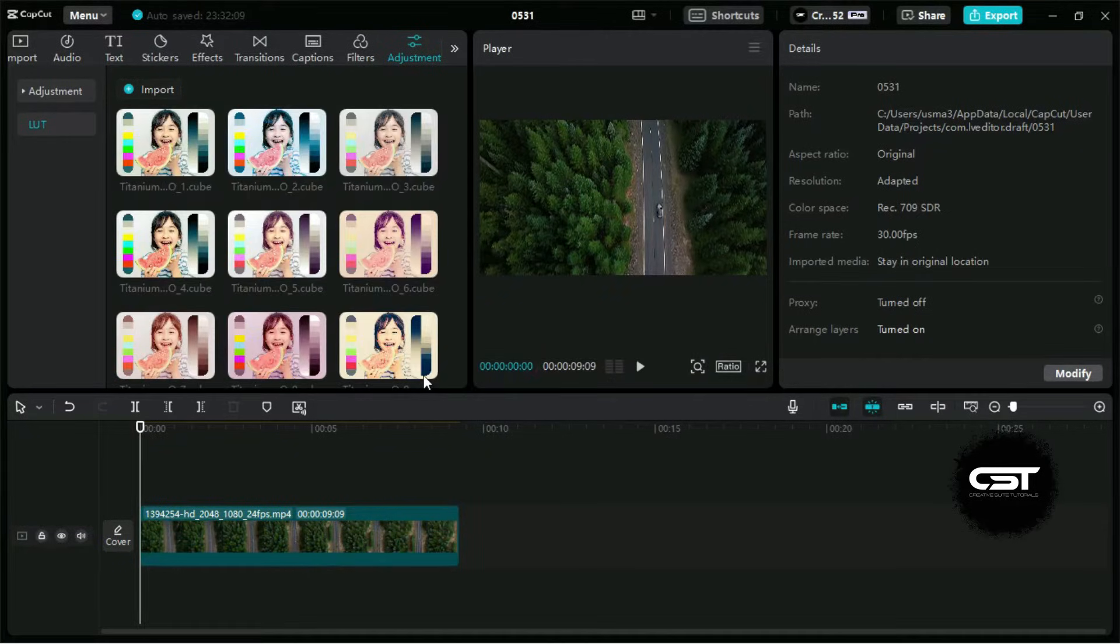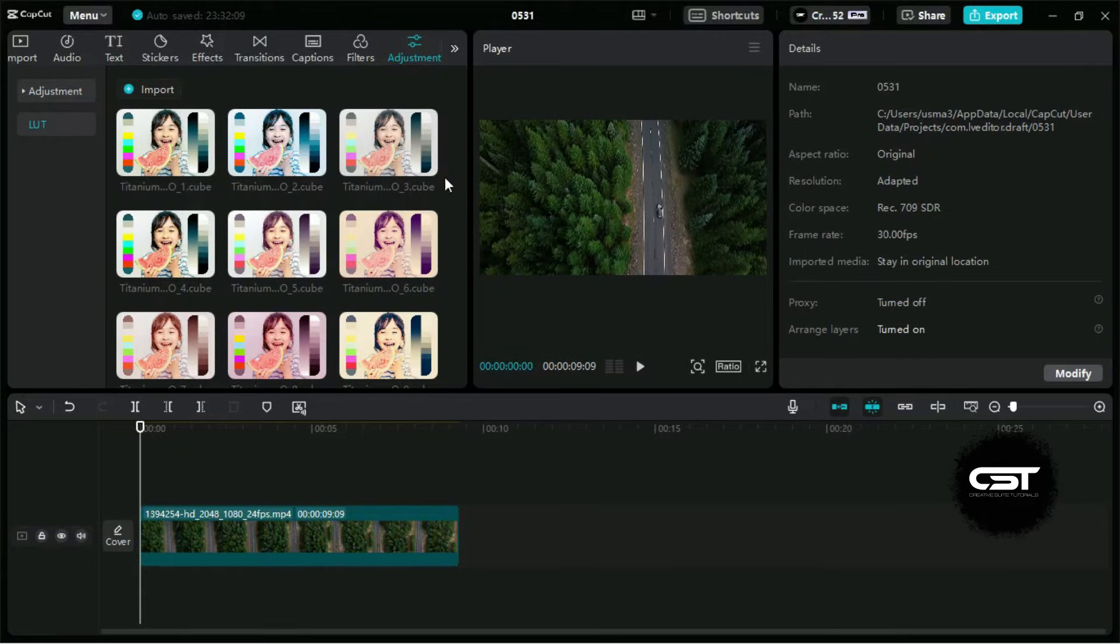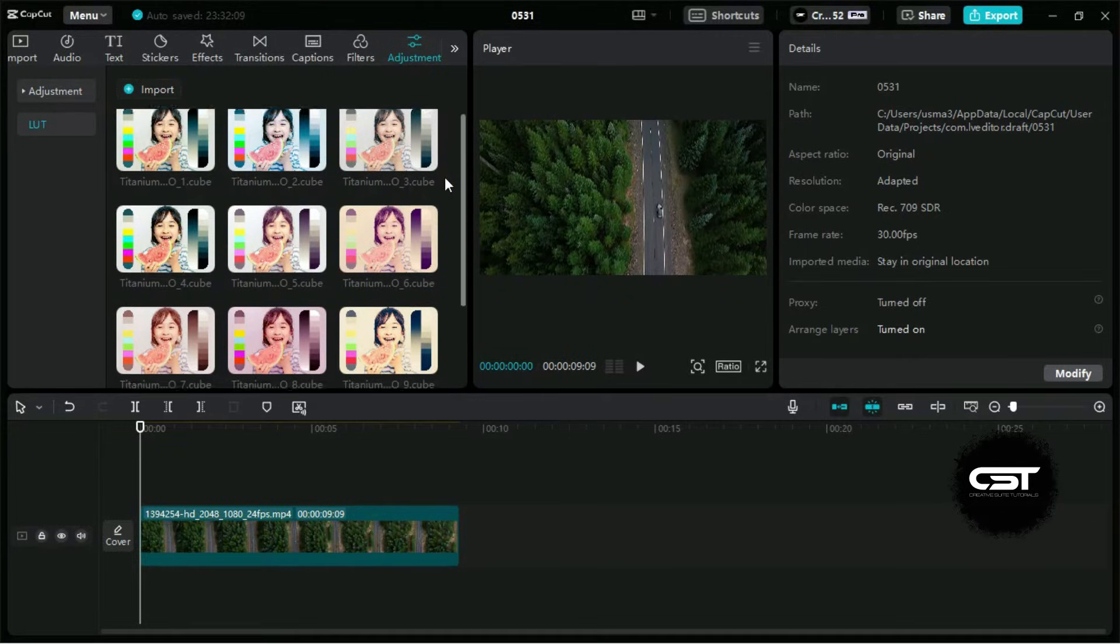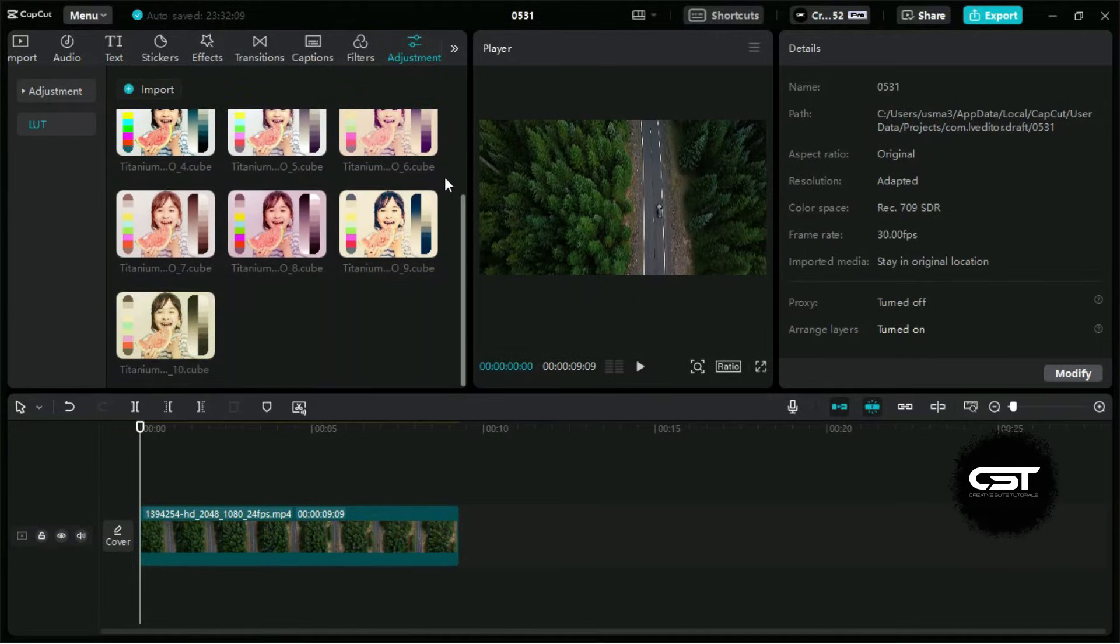All LUTs have been successfully imported in CapCut PC and now we can apply them to our videos.